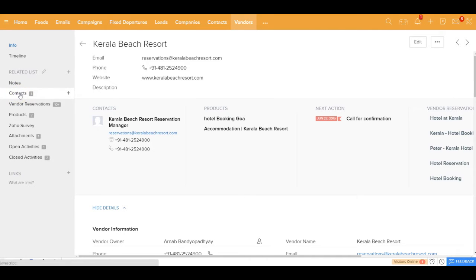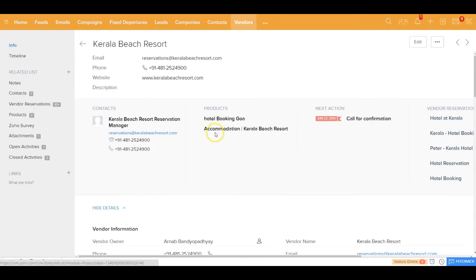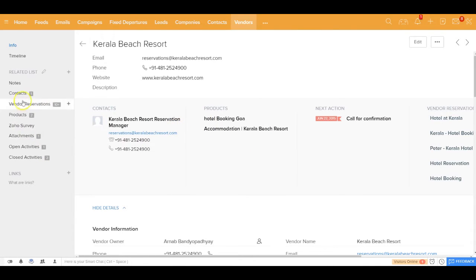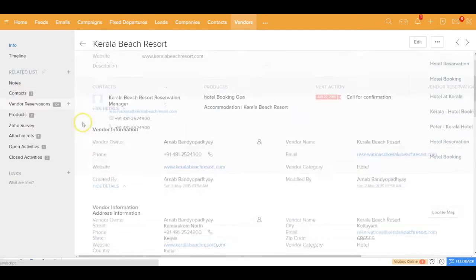Against this vendor you can see there's a contact that you can tag, and in fact you can keep on tagging multiple contacts. There are multiple vendor reservations that have been made with this vendor, and there are two products that they sell: accommodation at Kerala Beach Resort and hotel booking.